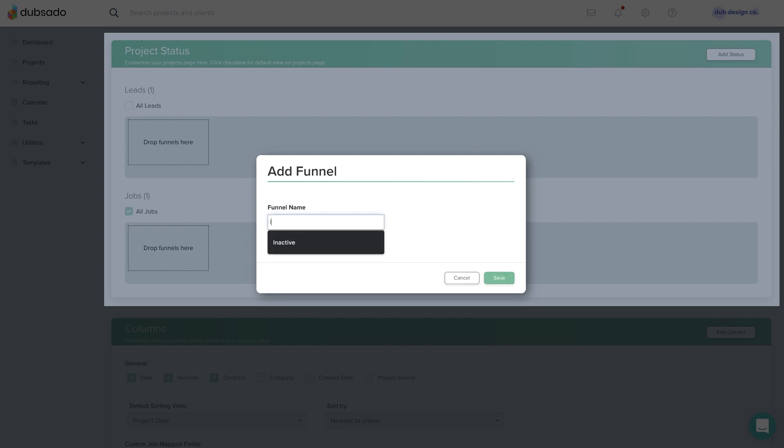Type in the status name and select whether this will fall under the Leads category or Jobs category. Hit Save.